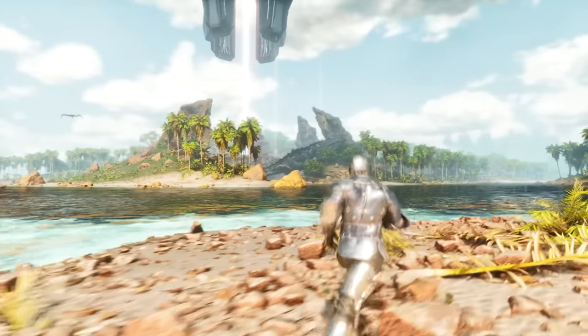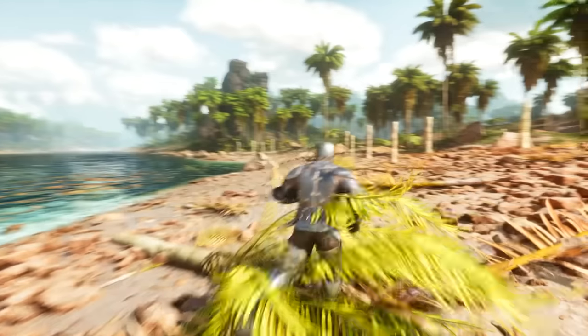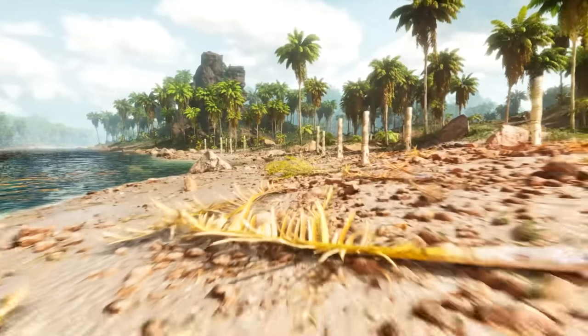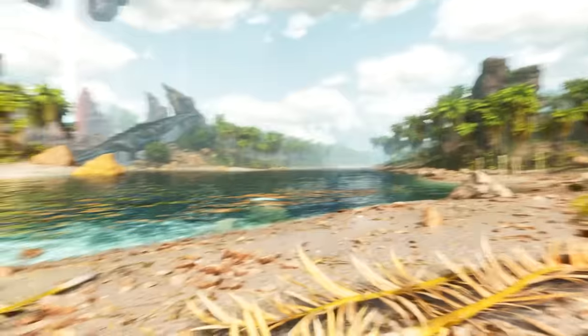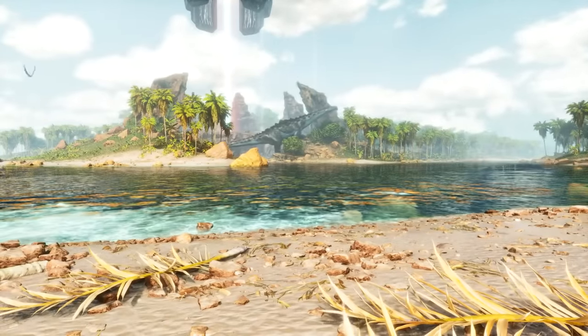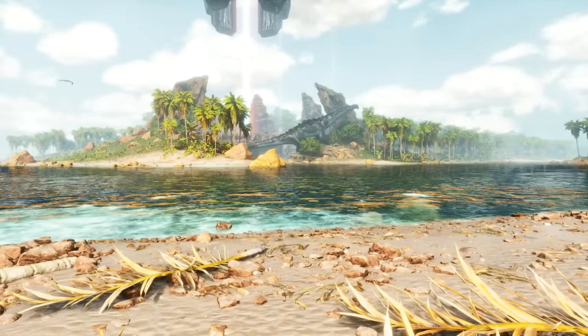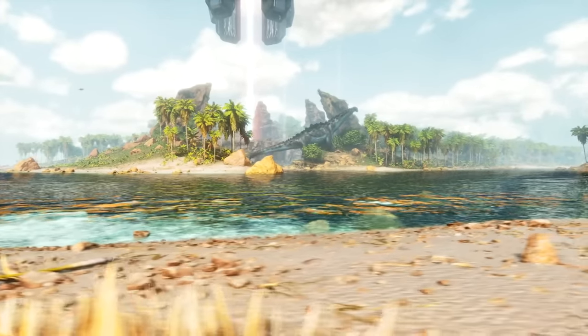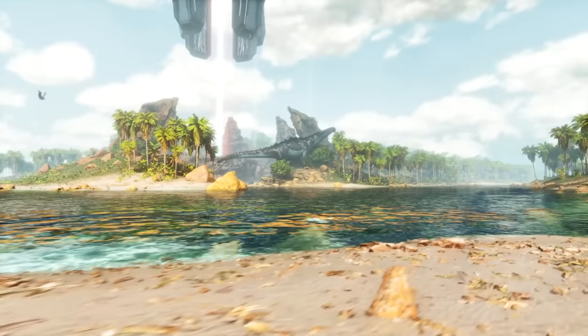So this is Ark Survival Ascended. If you've opened up this game for the first time, you probably noticed that it kicks your computer's butt more so than Ark Survival Evolved does in terms of graphics.